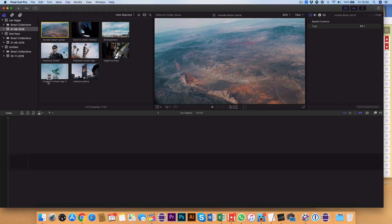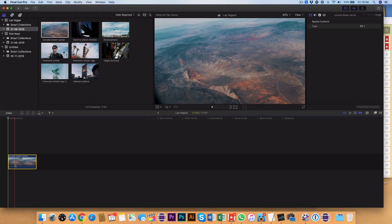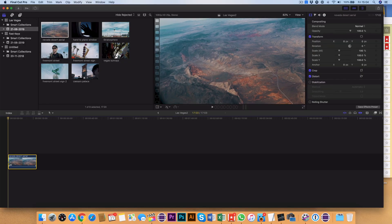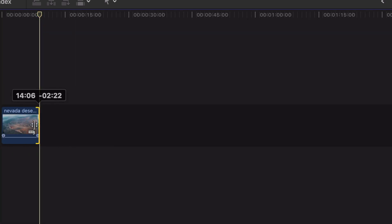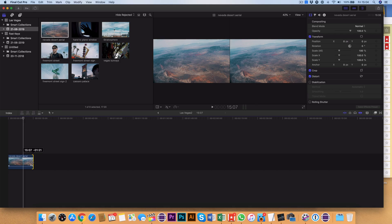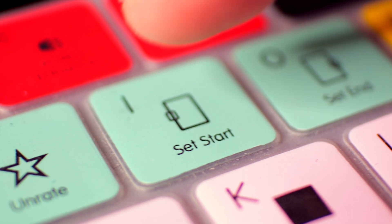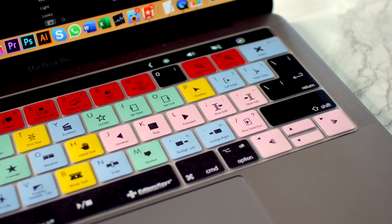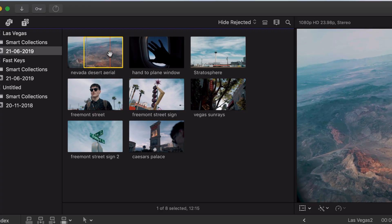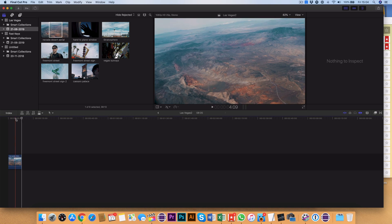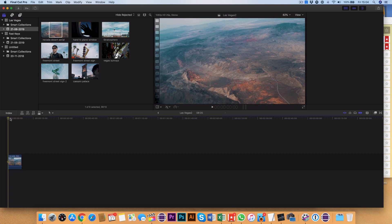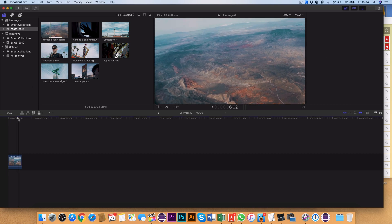Most people pull a clip into the timeline and then use the mouse to drag in the ends of the clips. This is okay, but you can speed it up by using the shortcuts I and O to get the start and the end of your clips marked fast. Now I'm going to hit W to get this onto the timeline, but this is where it gets really exciting — let me show you this week's really good fast keys.